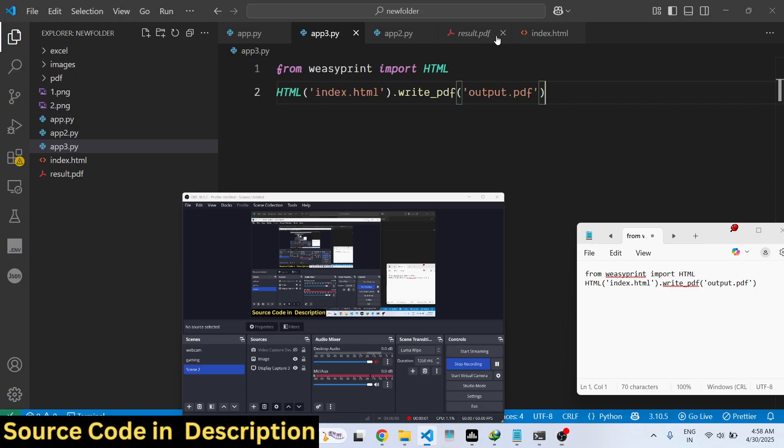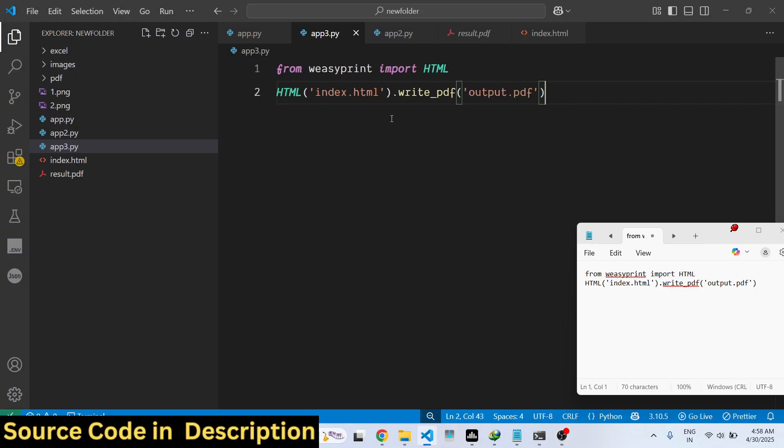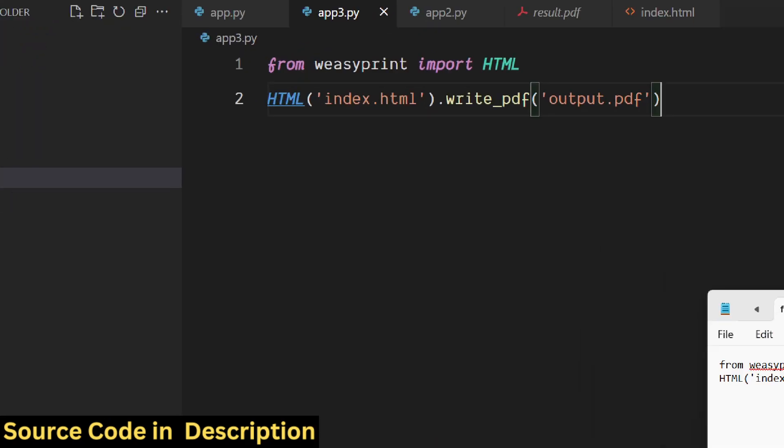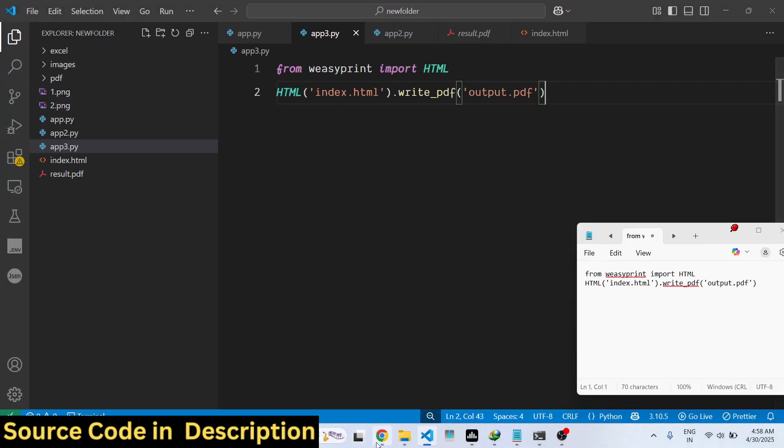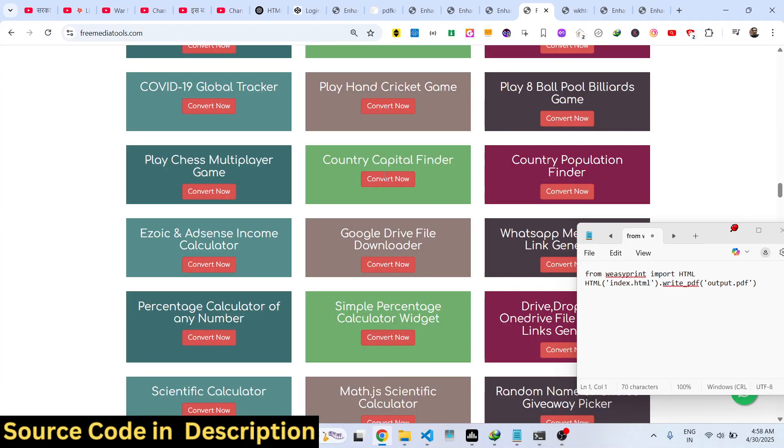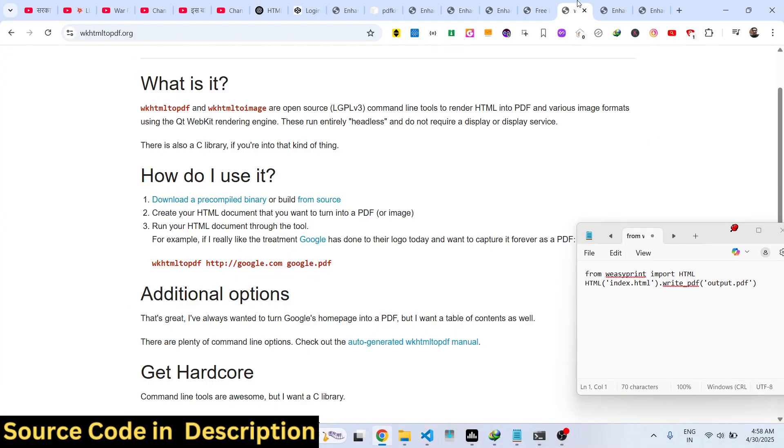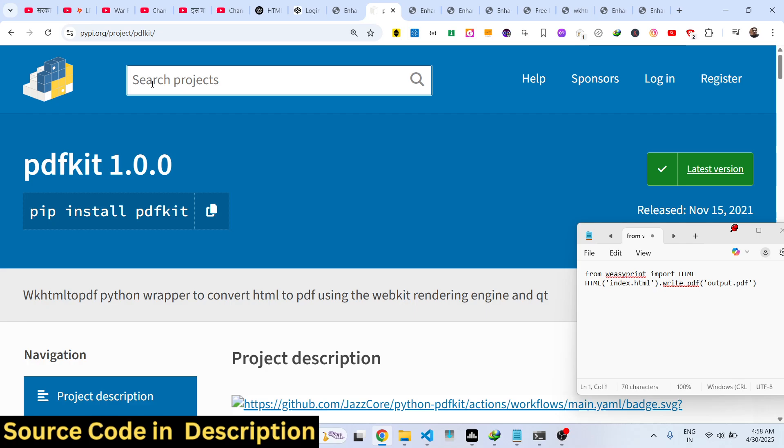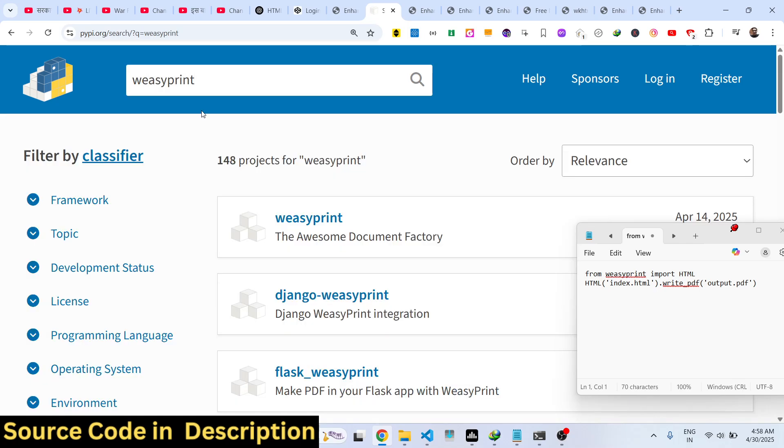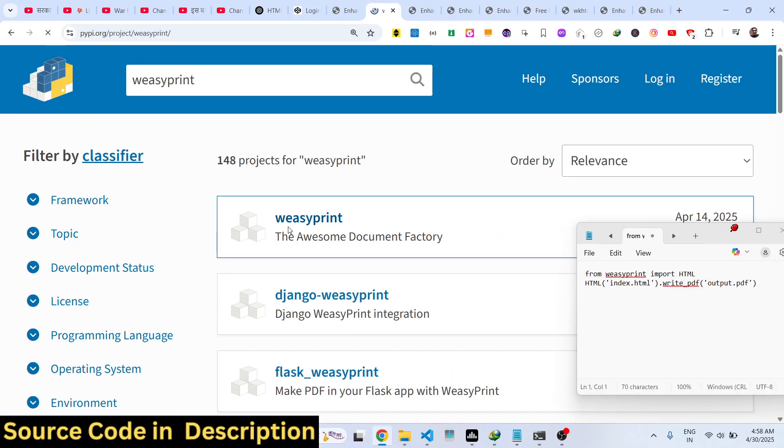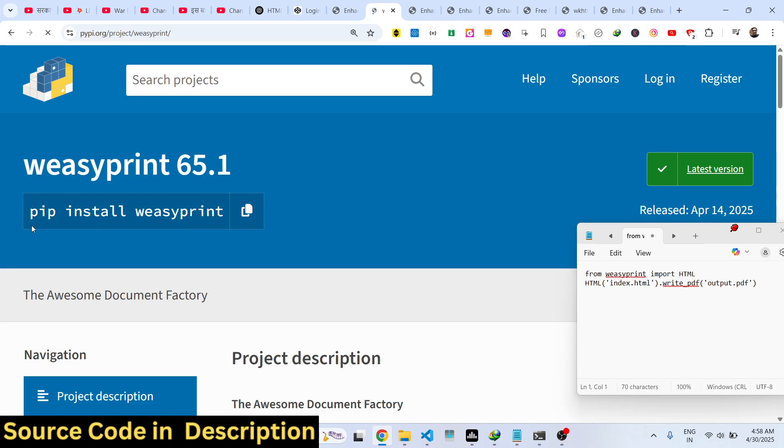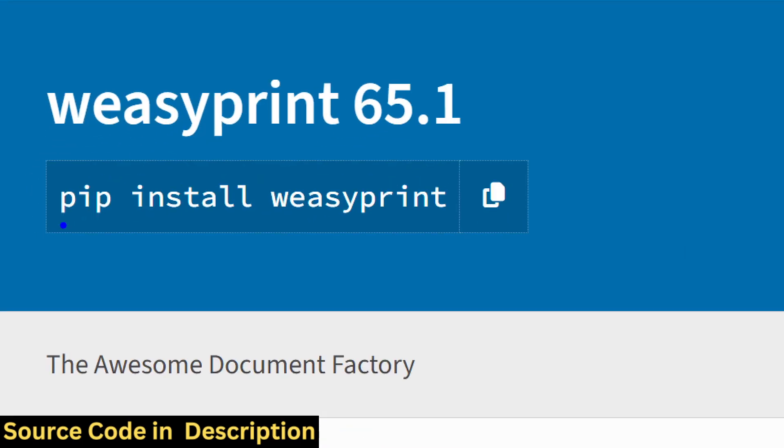Hello guys, welcome to this video. In this video I will show you a package in Python to convert your HTML and CSS files into PDF. Let me show you the package name here. Just search for this package: weasyprint. This is an awesome document processing library.